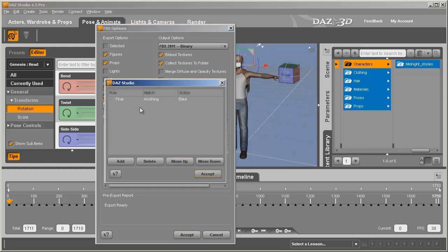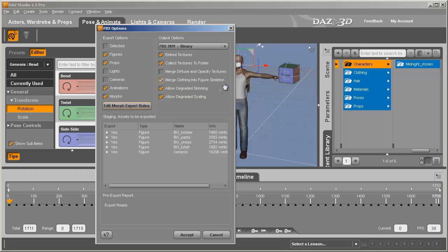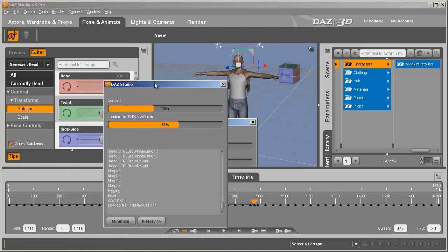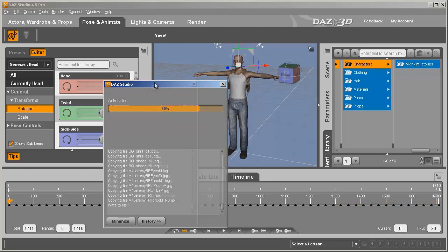You're only going to need one export rule, and that is the Final Export Anything Bake Action. Delete any other rules that are in there. Now we're ready to go ahead and accept it. What it's doing now is exporting all those morphs, then going down the timeline and exporting the animations and everything that was in that file we dragged on top of the character. As you can see it's going through the entire timeline getting each keyframe.